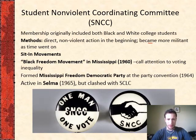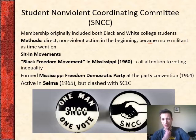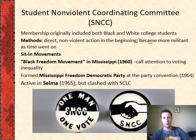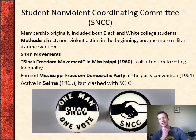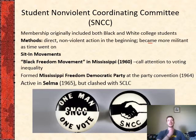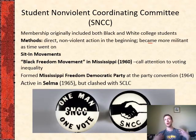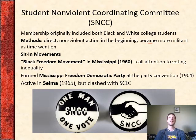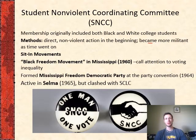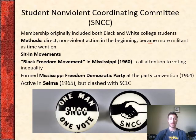The SNCC formed the Mississippi Freedom Democratic Party in 1964 as a secondary African American-based political party. They were also active in Selma, but they did clash a lot with the SCLC, especially about how quickly things should move. The SCLC had more of a wait-for-public-approval outlook, whereas the SNCC just wanted to go now and get things done.